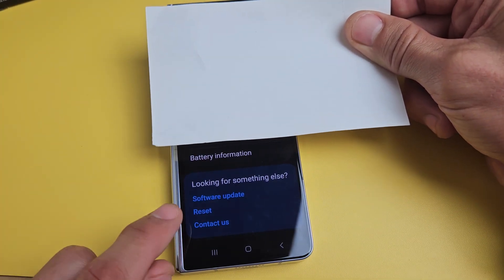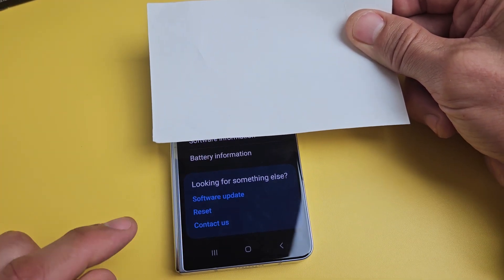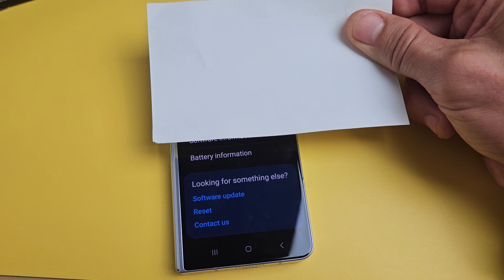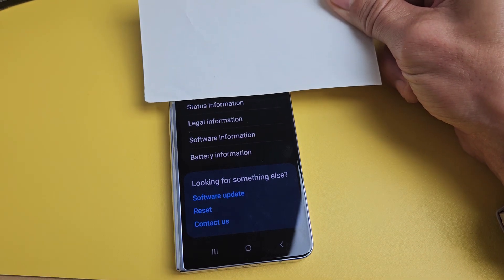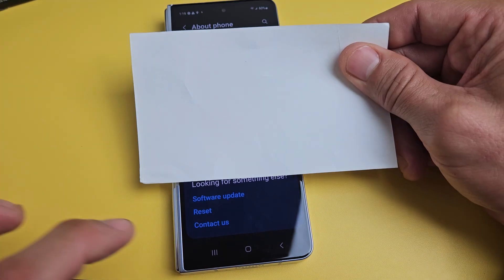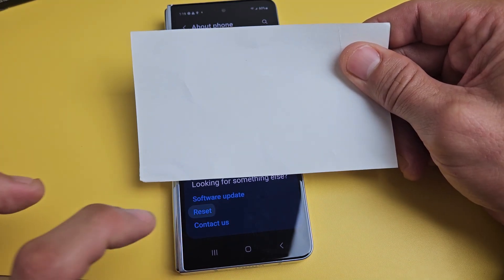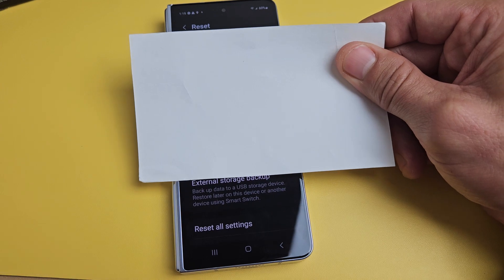It should say 'Reset' right there. I'm going to tap on Reset.